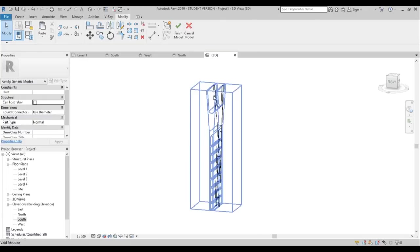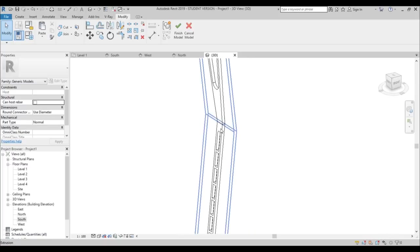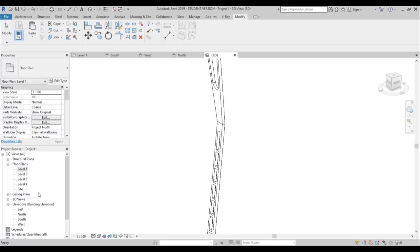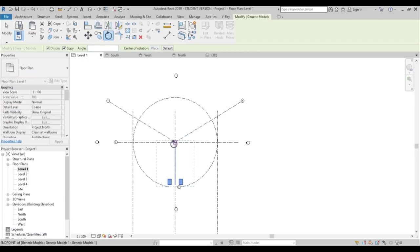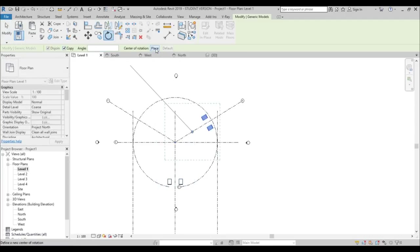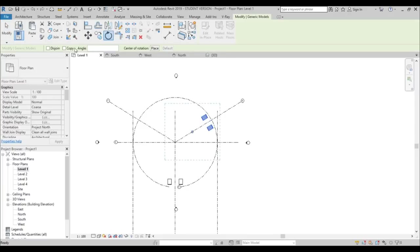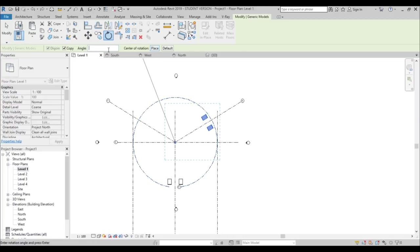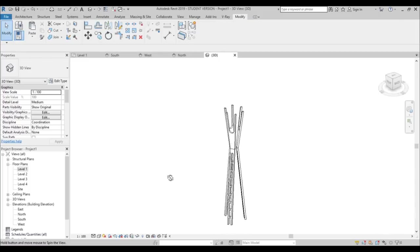Hit Finish. Go into 3D — we get this nice little construction element. Now we need to multiply it because we need three legs. Go to Finish Model, go to Level 1, select the leg, go to Rotate, check Copy, place the center of rotation, enter angle 120 degrees, and repeat — copy, place, 120 degrees. Go into 3D — this looks really good.